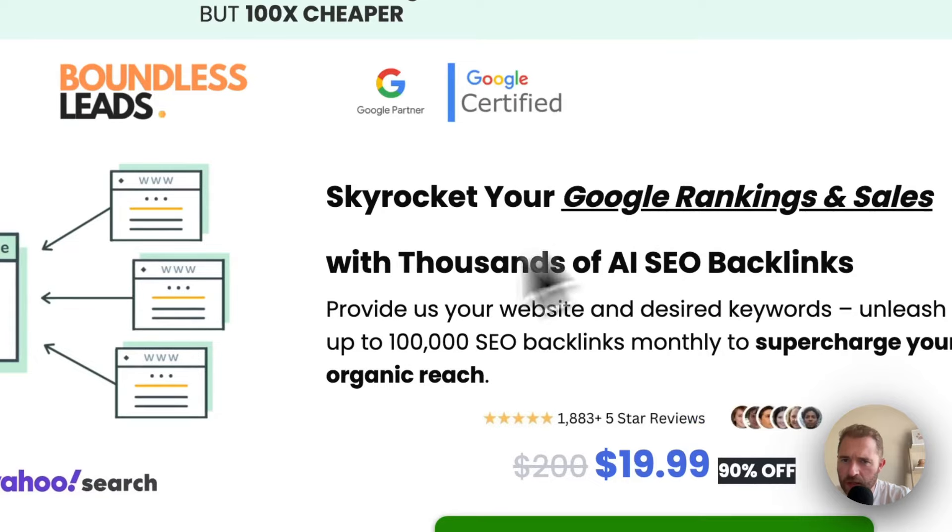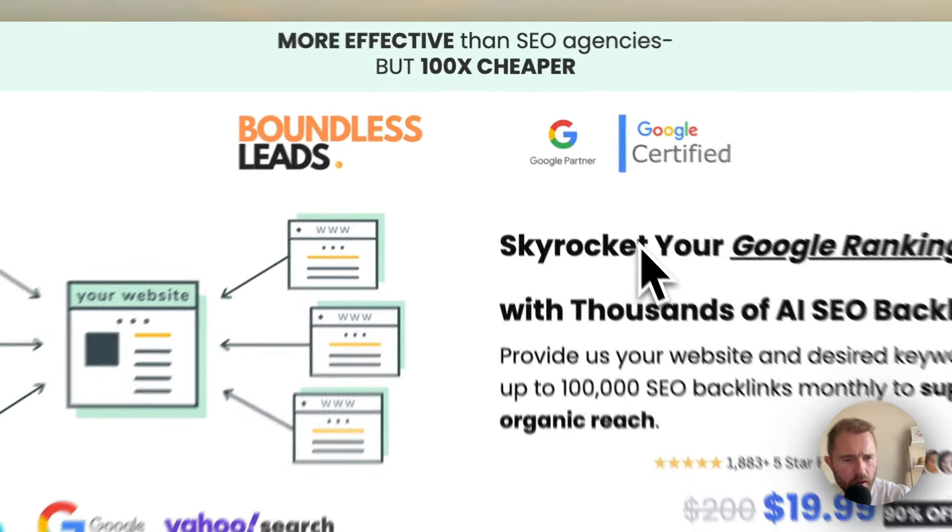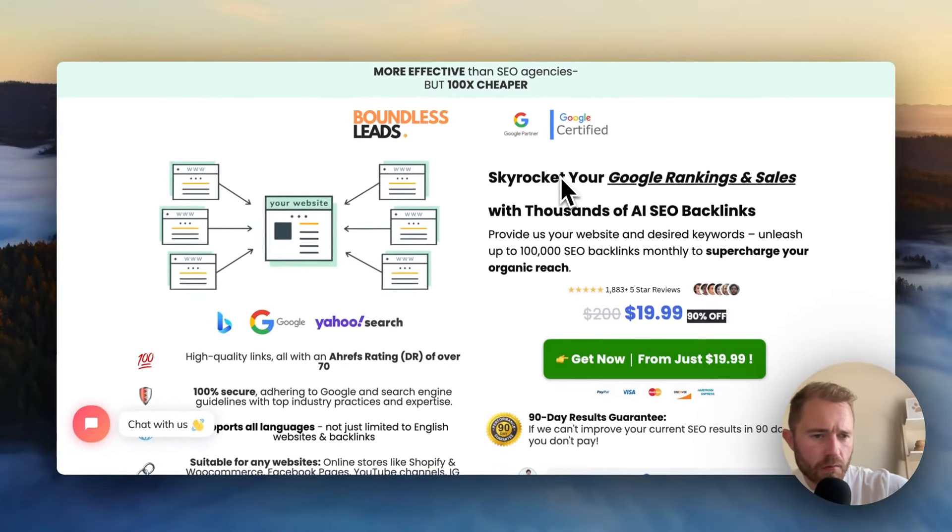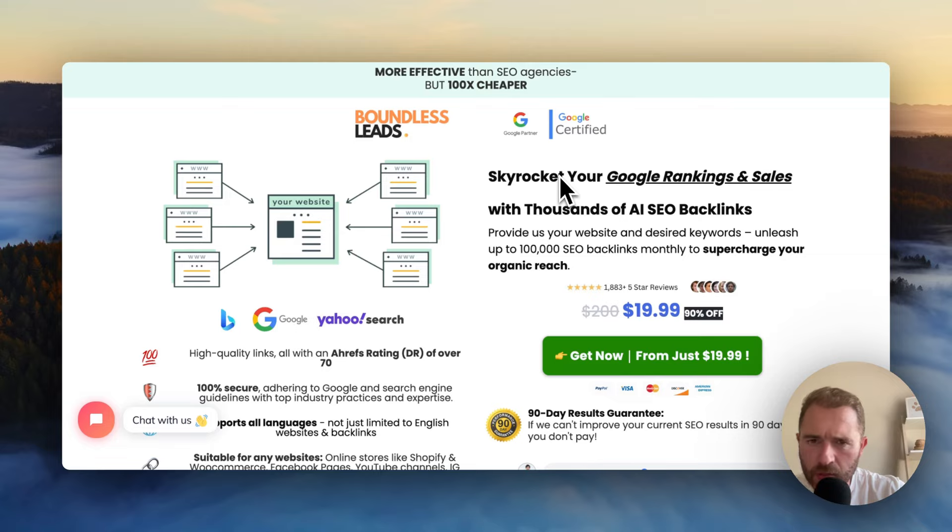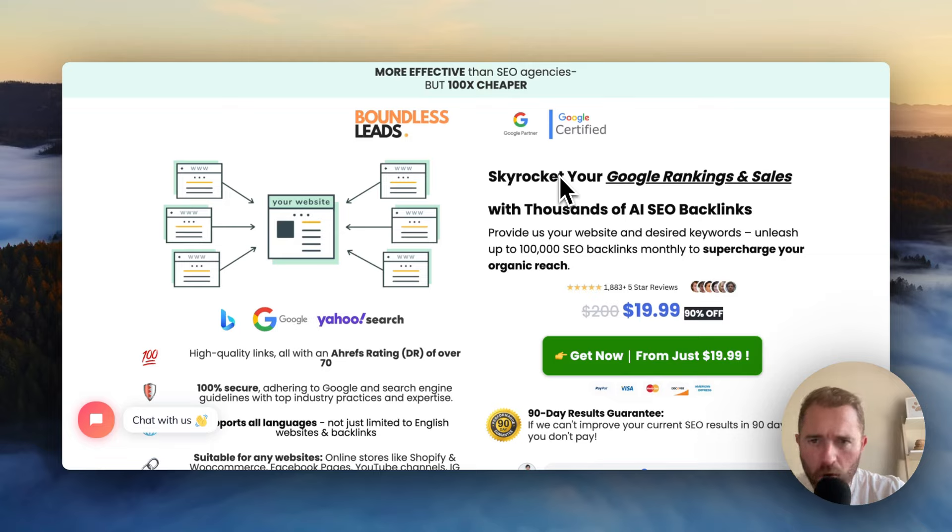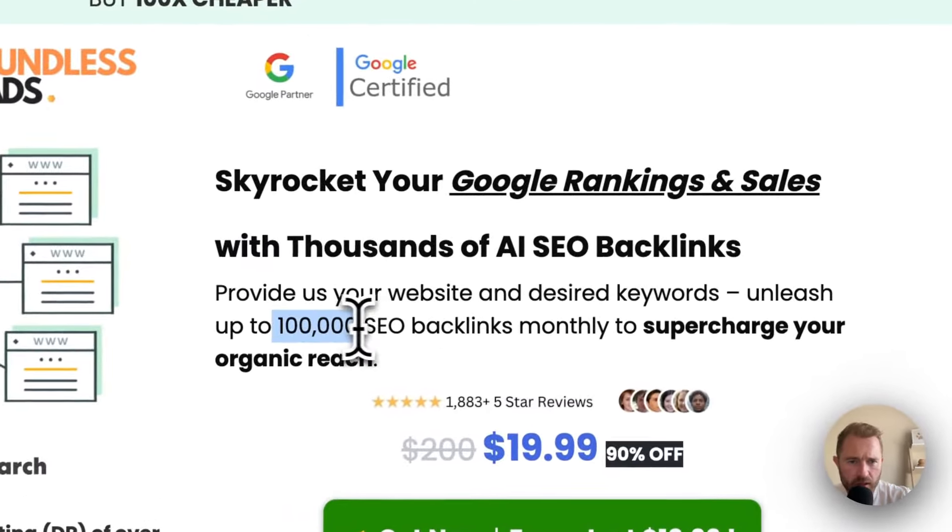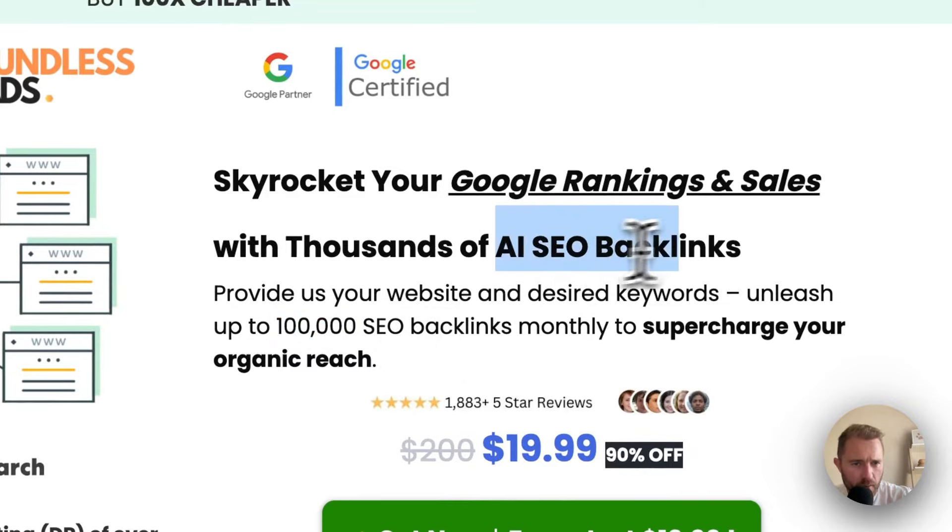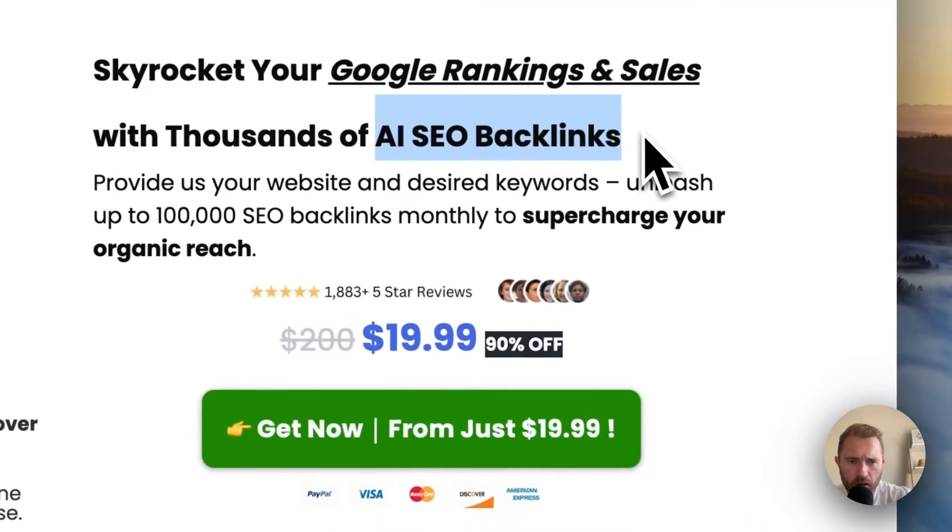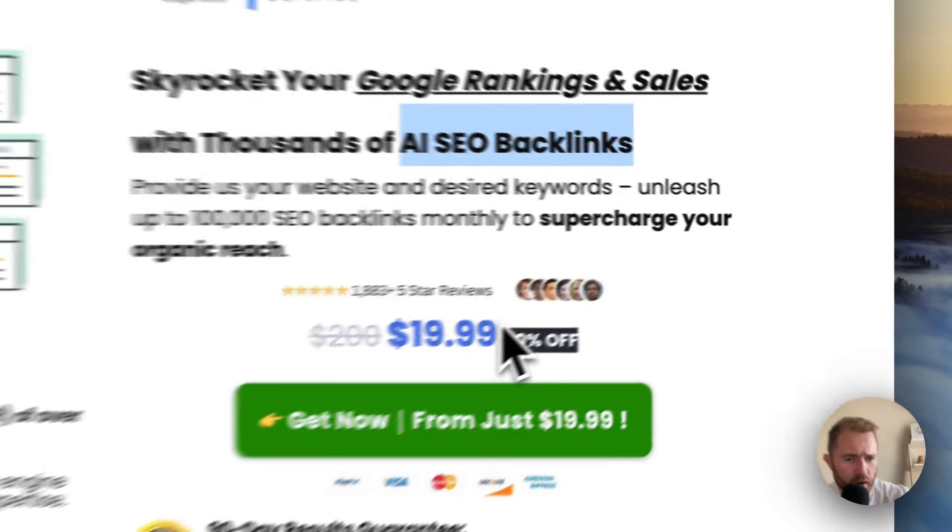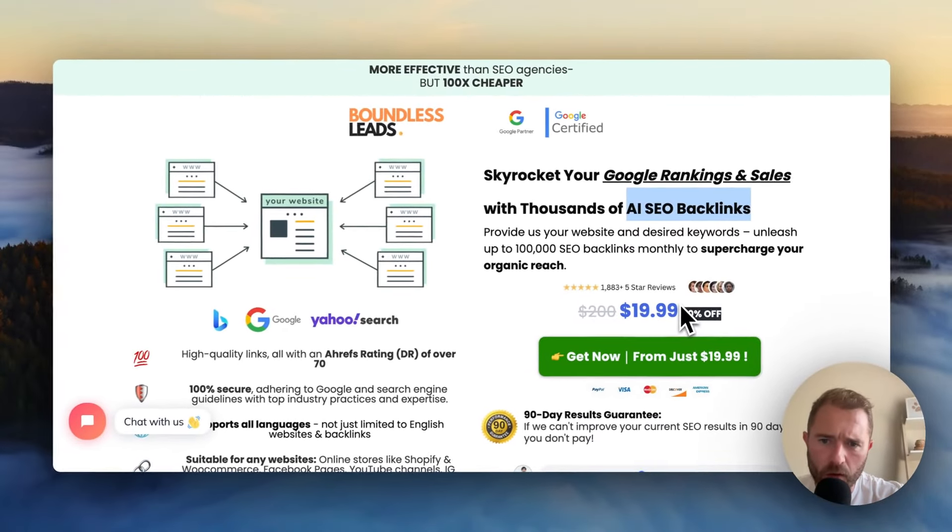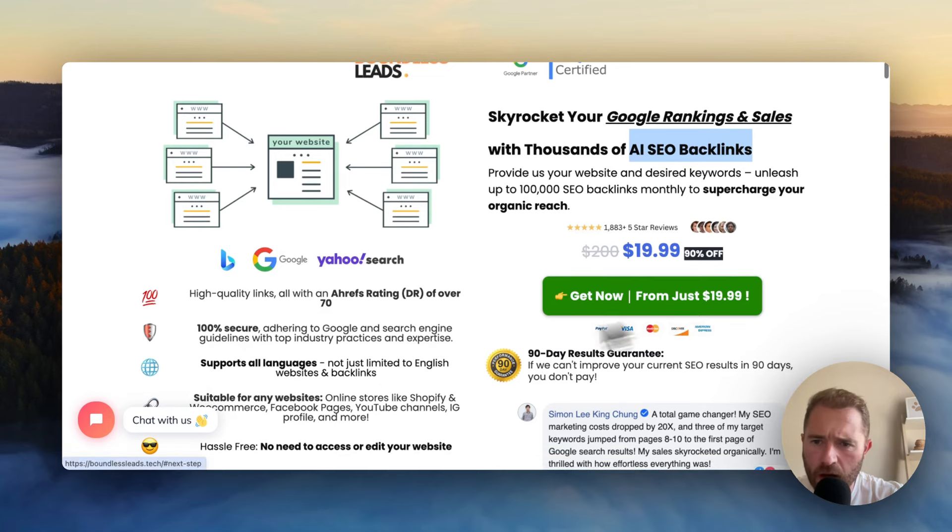I keep getting advertised this ridiculous offer on Instagram and maybe on Facebook. It's basically this company called Boundless Leads. I'm not sure who they are or where they've popped up from, but they're doing this stupid offer of 100,000 SEO backlinks. They're calling it AI SEO backlinks as well for $19.99, which is crazy.